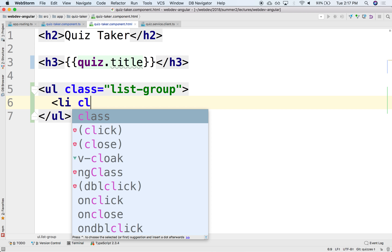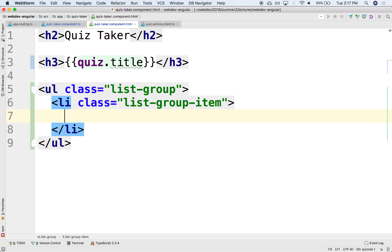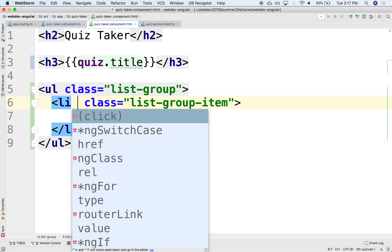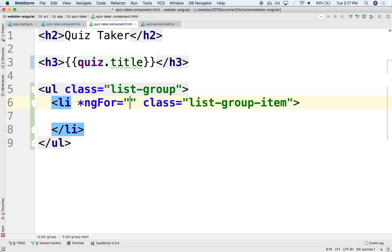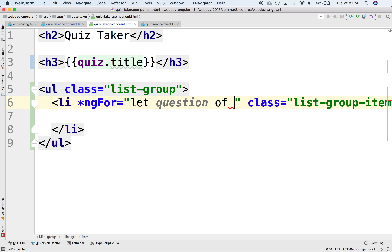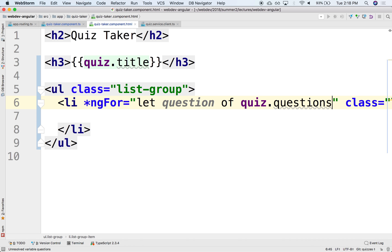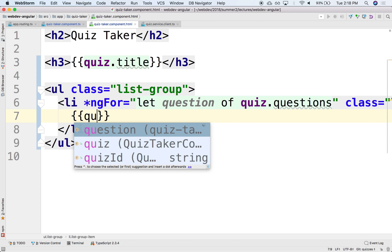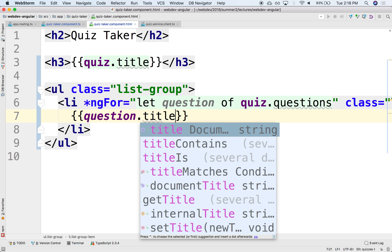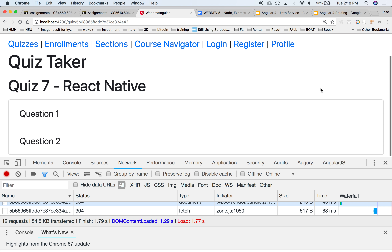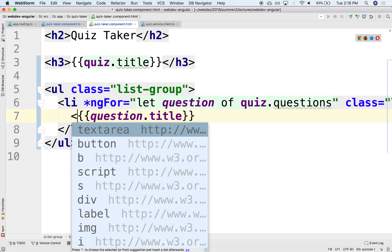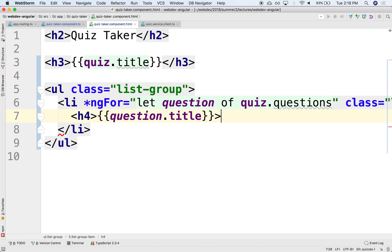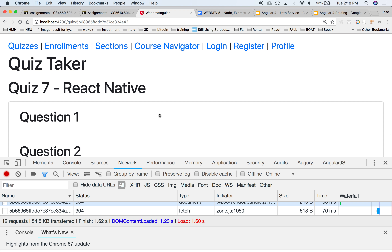So this might be an li with class list-group-item, and in here we can iterate over all the questions with ng-for, letting question of quiz.questions. Notice that our main object is the quiz object, and then we are generating everything from down below. In here we can render the question title as an h4 — there it is, question one and question two.